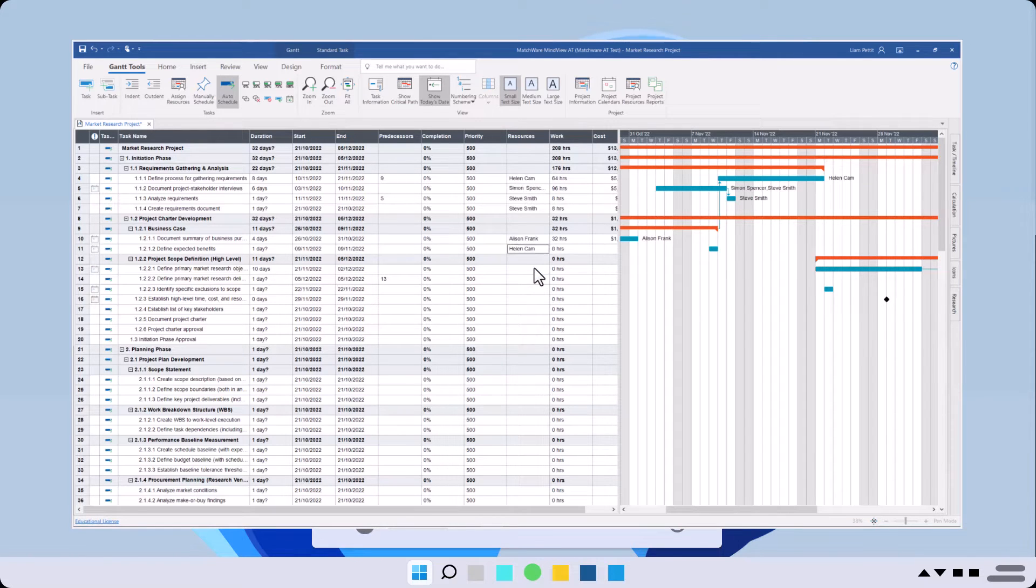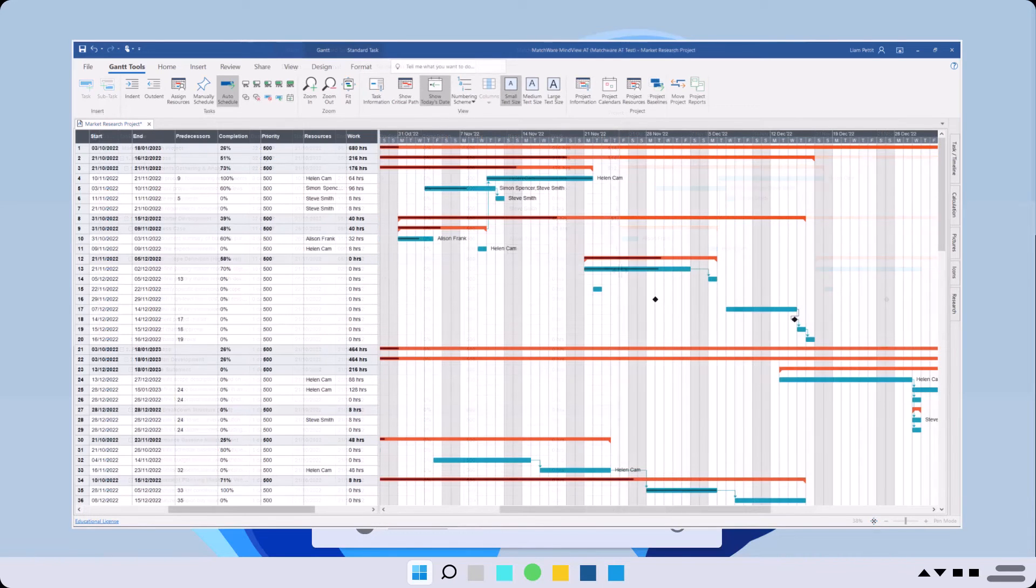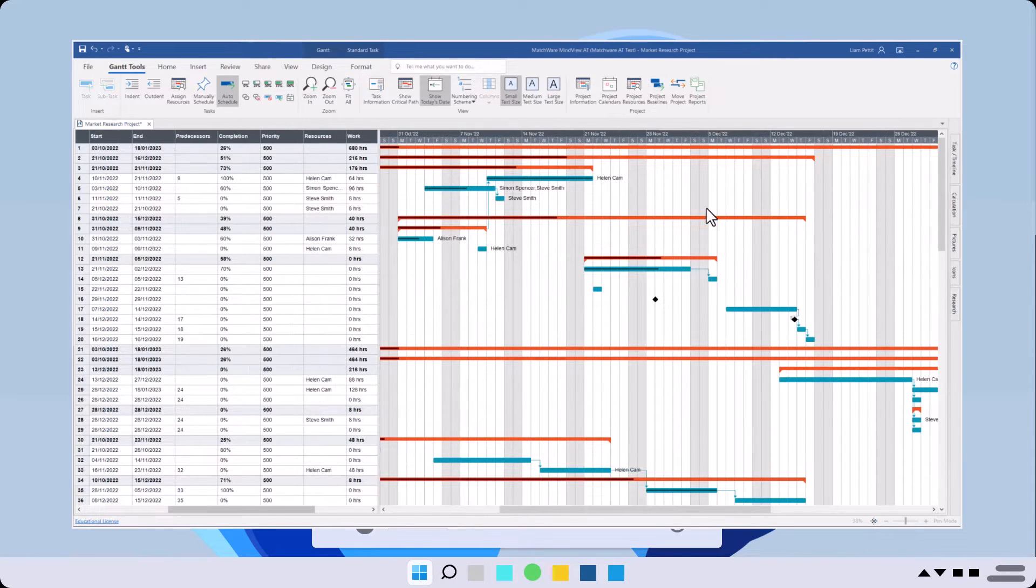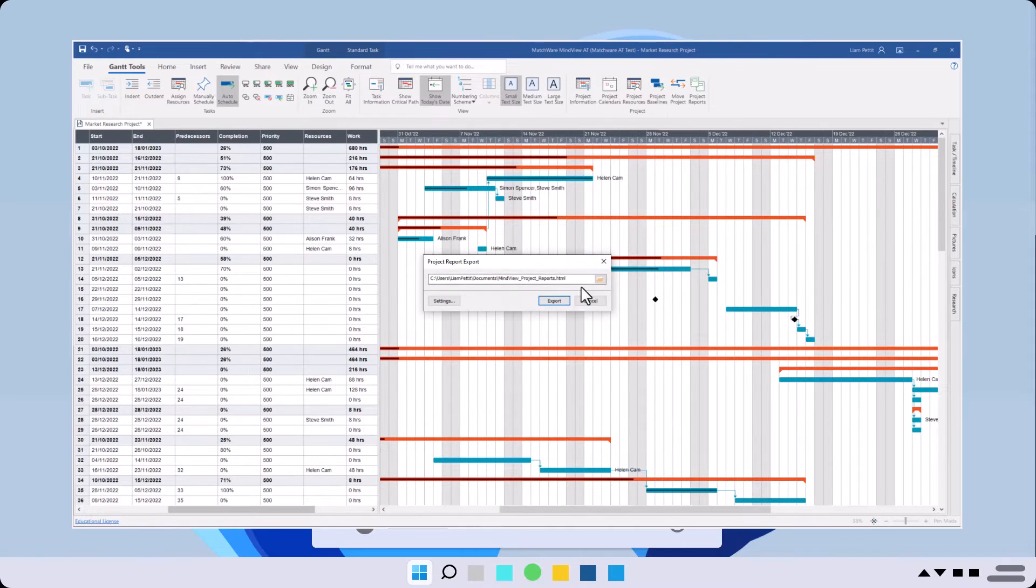Use a variety of features to schedule and track your project. Once you've completed your project schedule, the delivery phase begins.